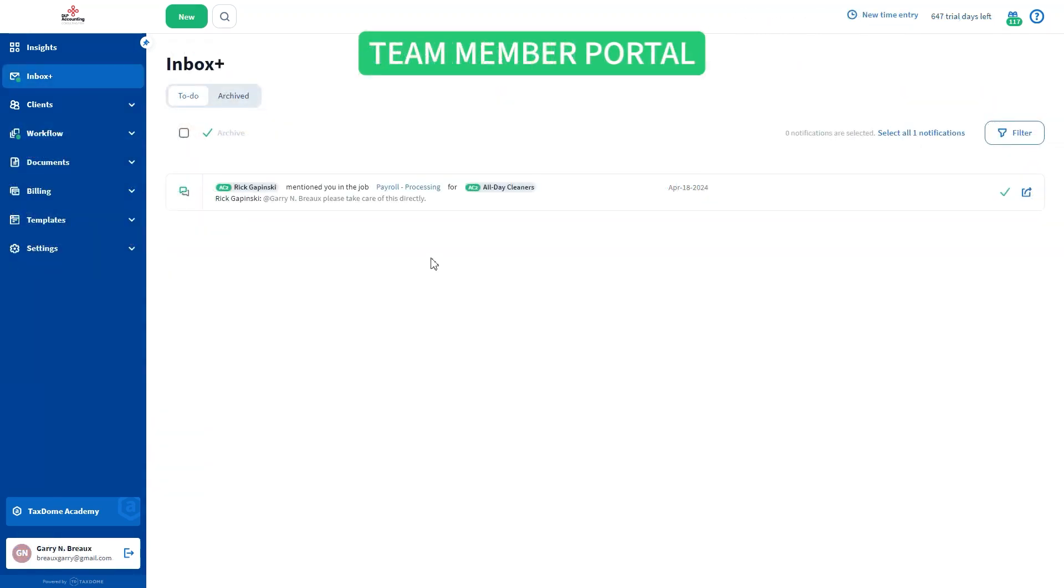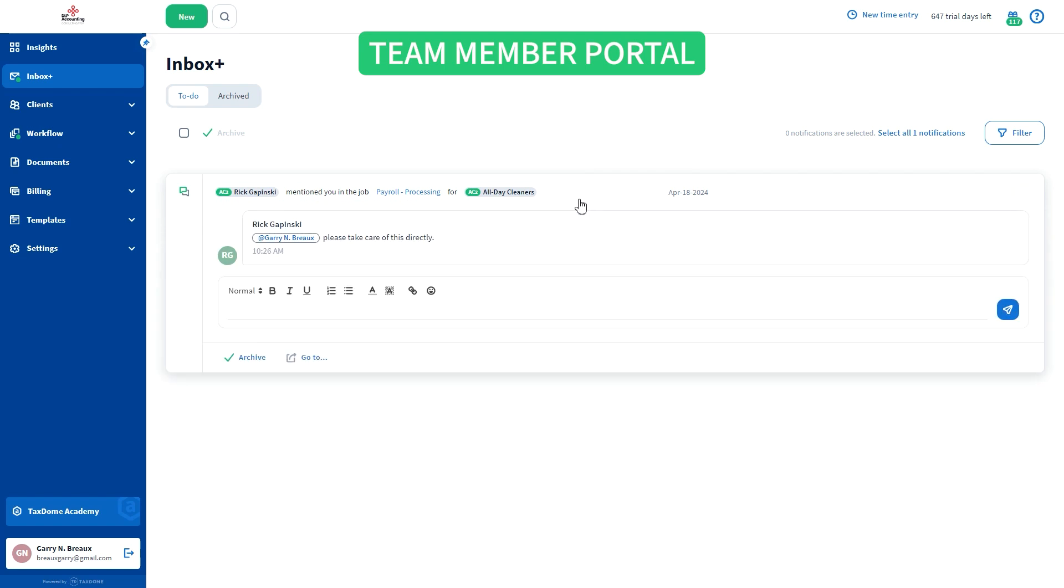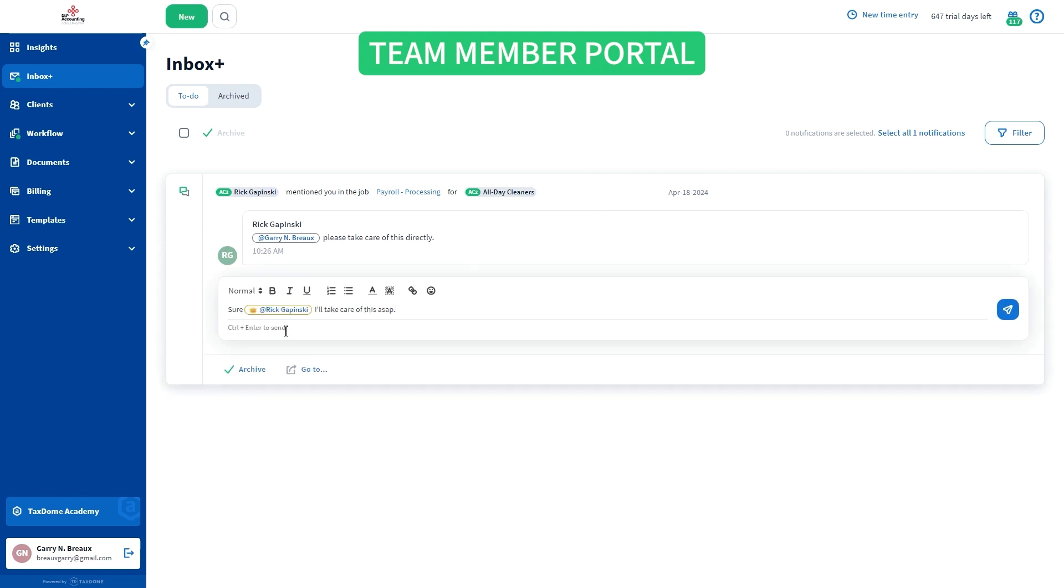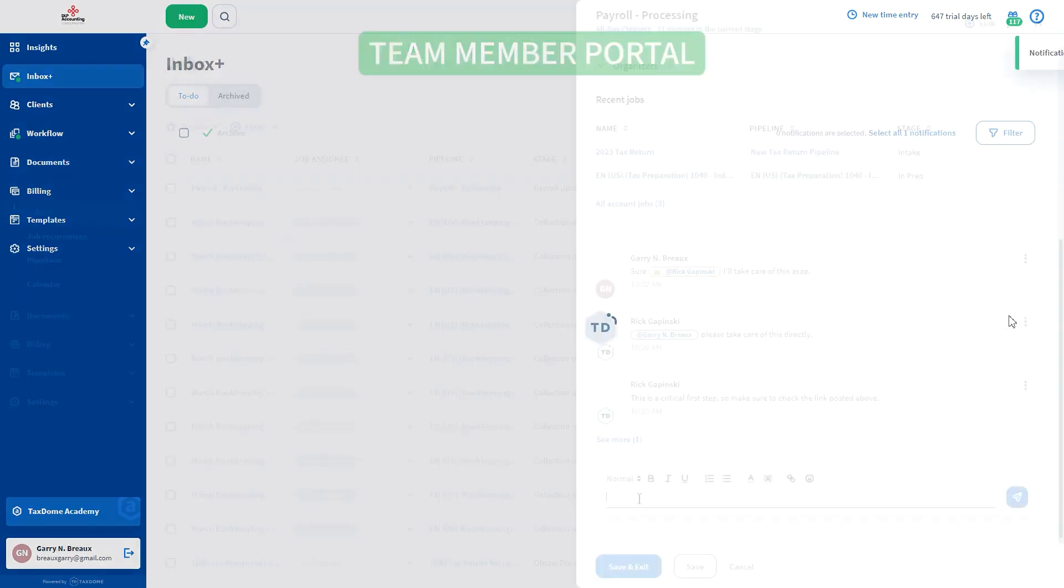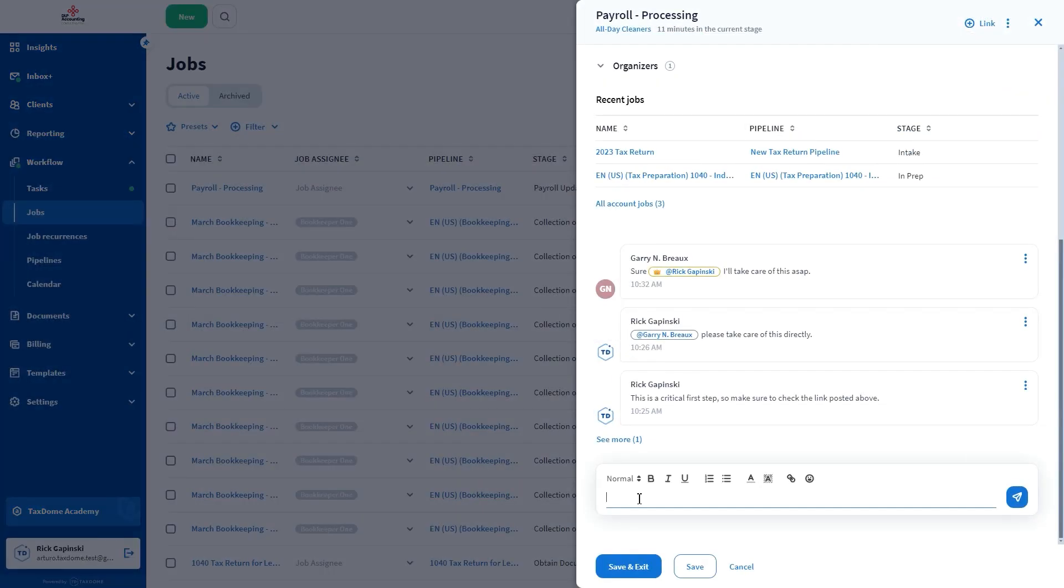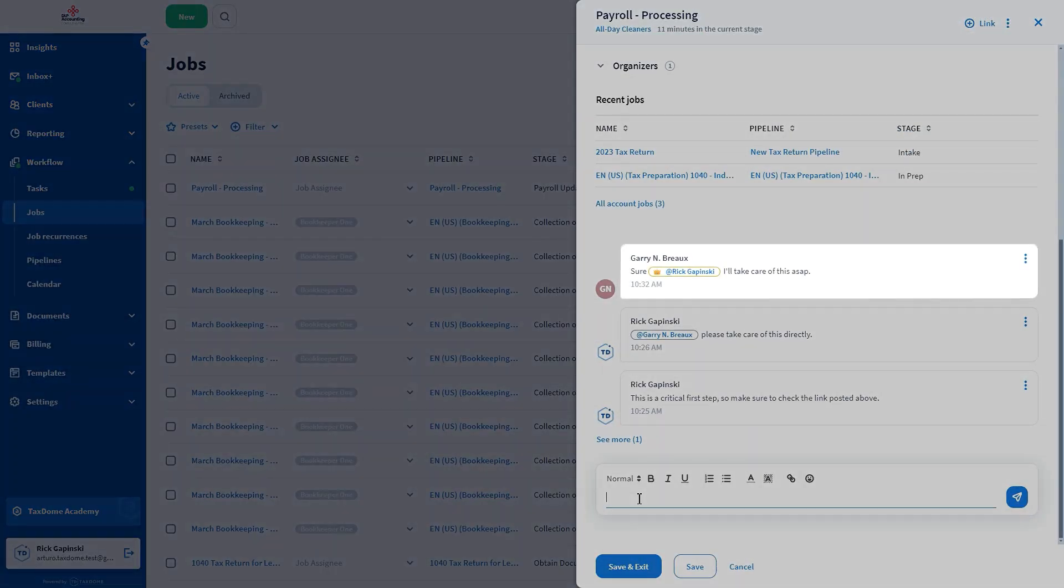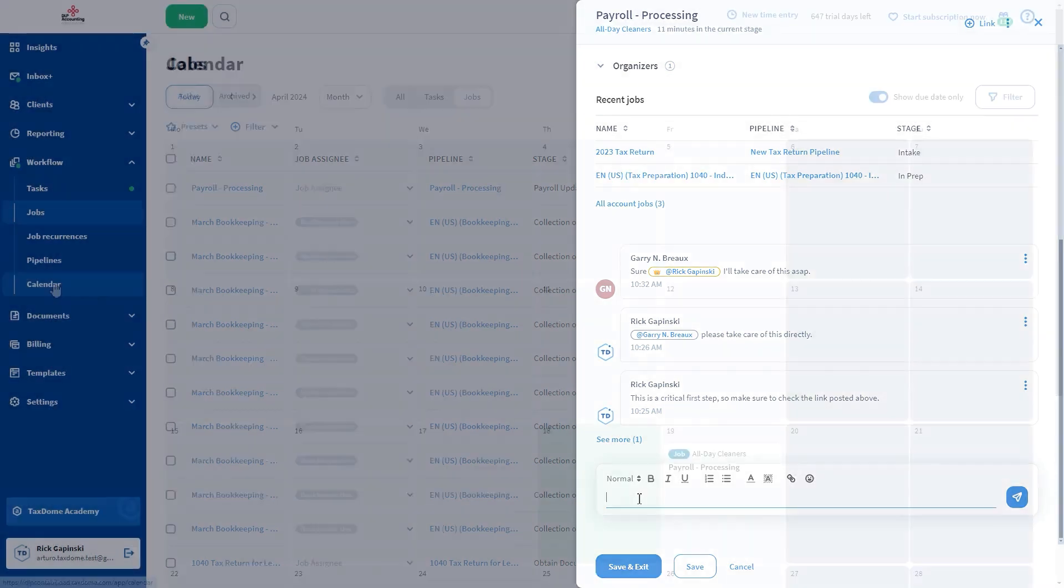You can continue your communication with your team members by exchanging comments. If you were mentioned in a comment, you can reply right from the Inbox Plus notification. Type your answer and send it. It will be added as a new comment to the job card.